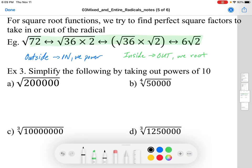When dealing with radicals and simplifying from outside in, if we're making a whole or entire radical, outside in we power. From the example above in green, we're doing inside out — taking factors from the inside to the outside, we root. So that 36 inside becomes a 6 on the outside.